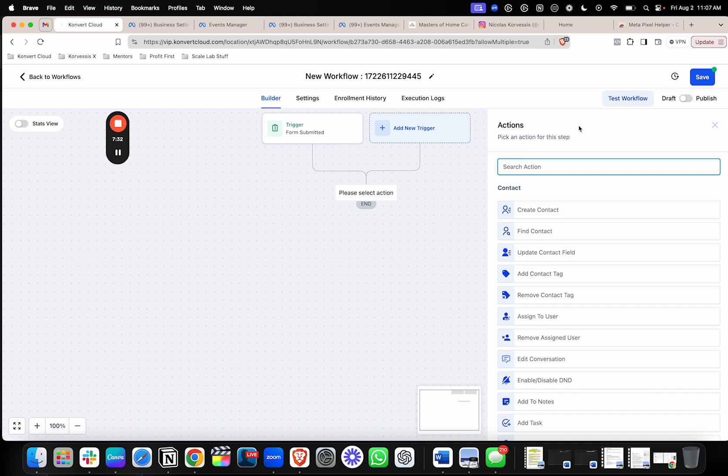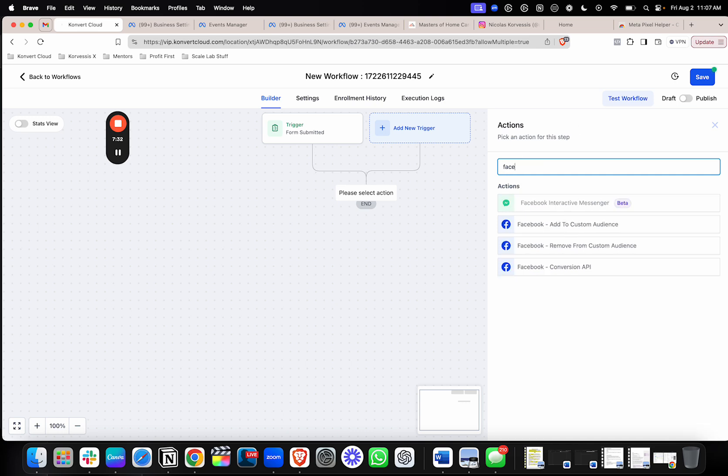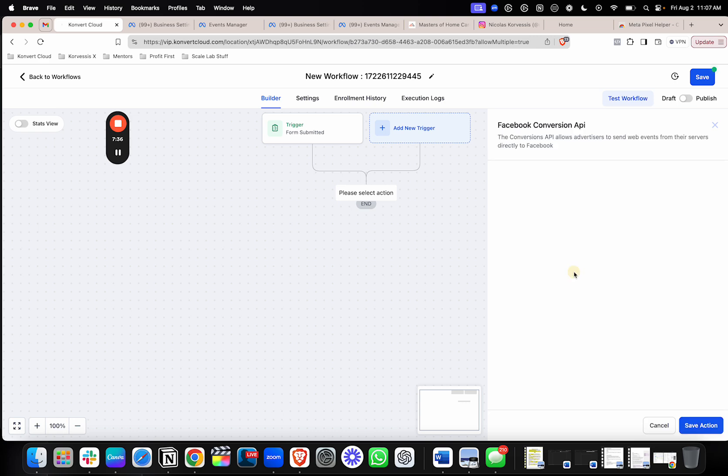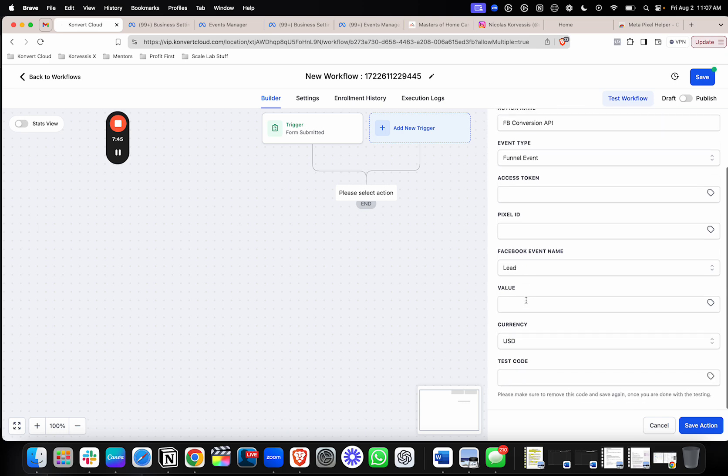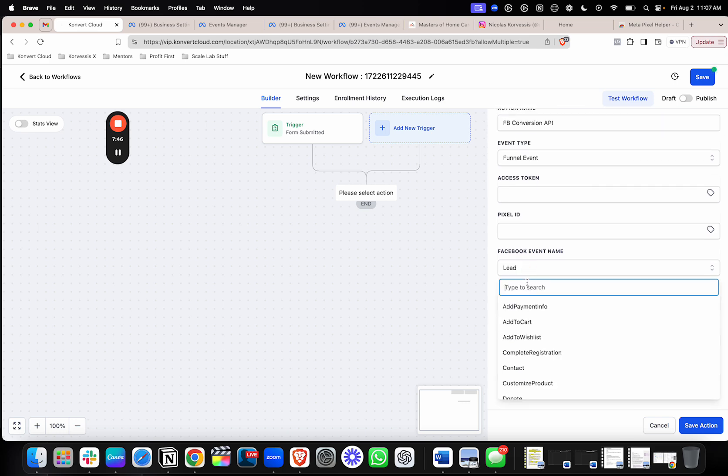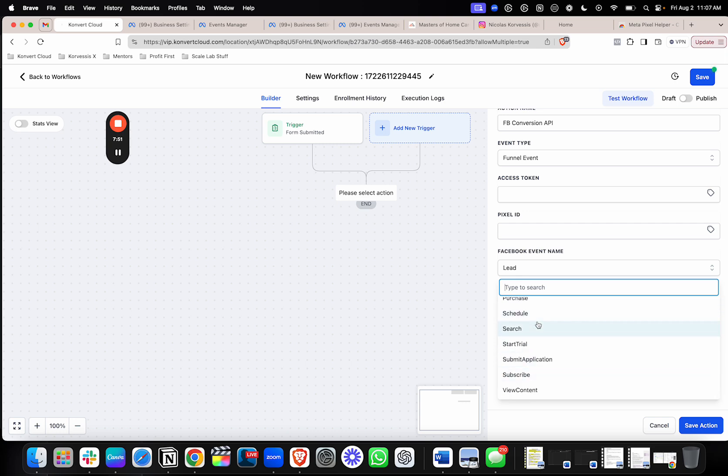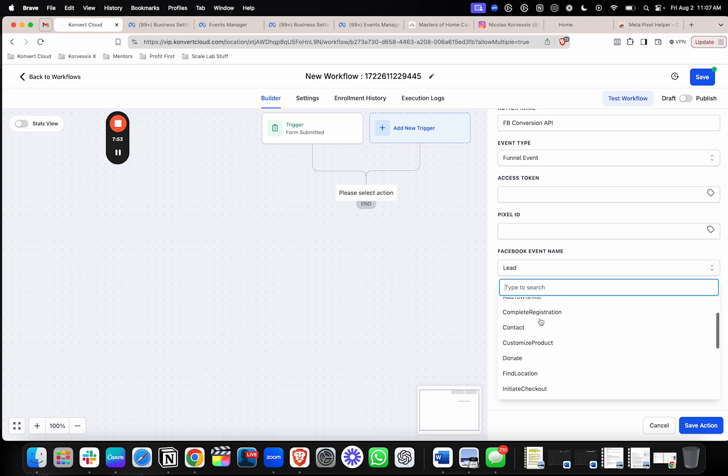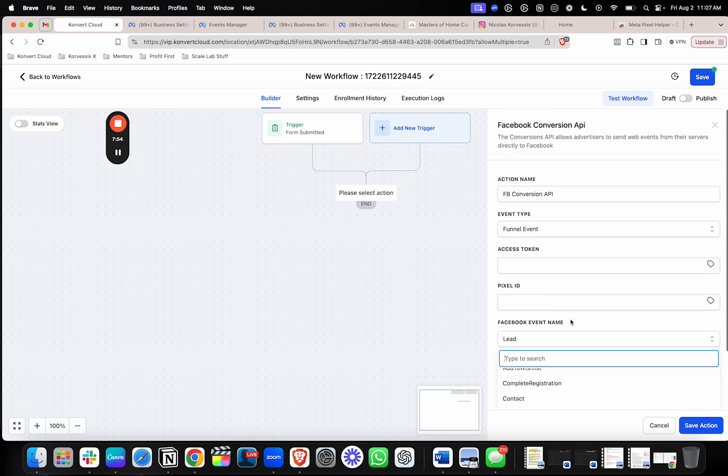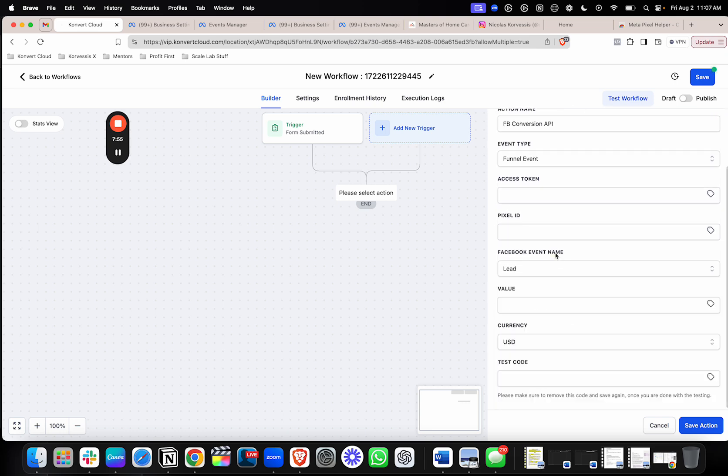From there, the action that you need off of this is a Facebook conversion API action right here. You'll choose that. And this is where you'll paste in those things that we just grabbed. So you'll put the access token in here. You'll put the pixel ID here. And then make sure you specify the event that you want to track. If you're tracking a lead, it'll be lead. If you're tracking purchase, it'll be purchase. So on and so forth.